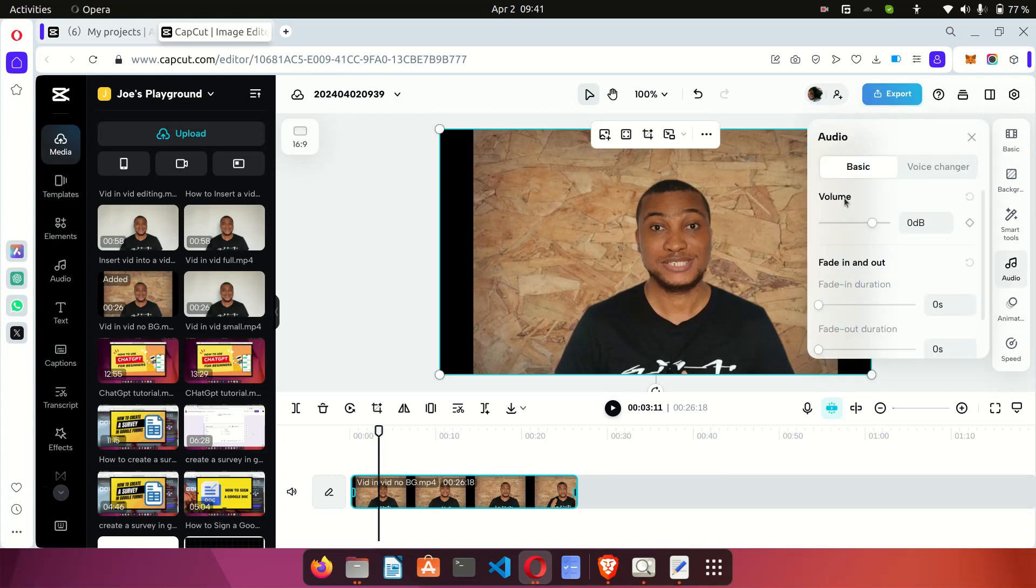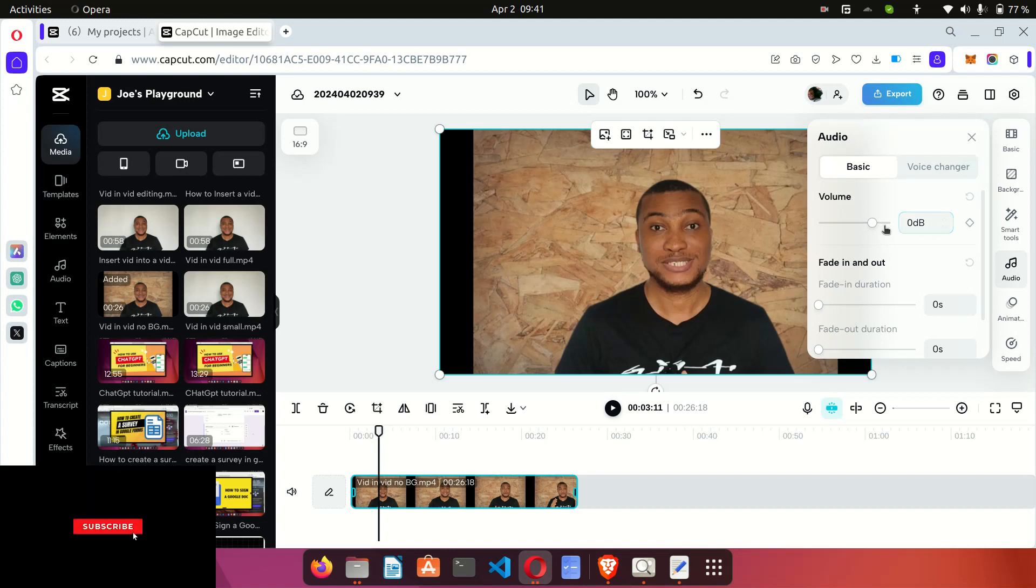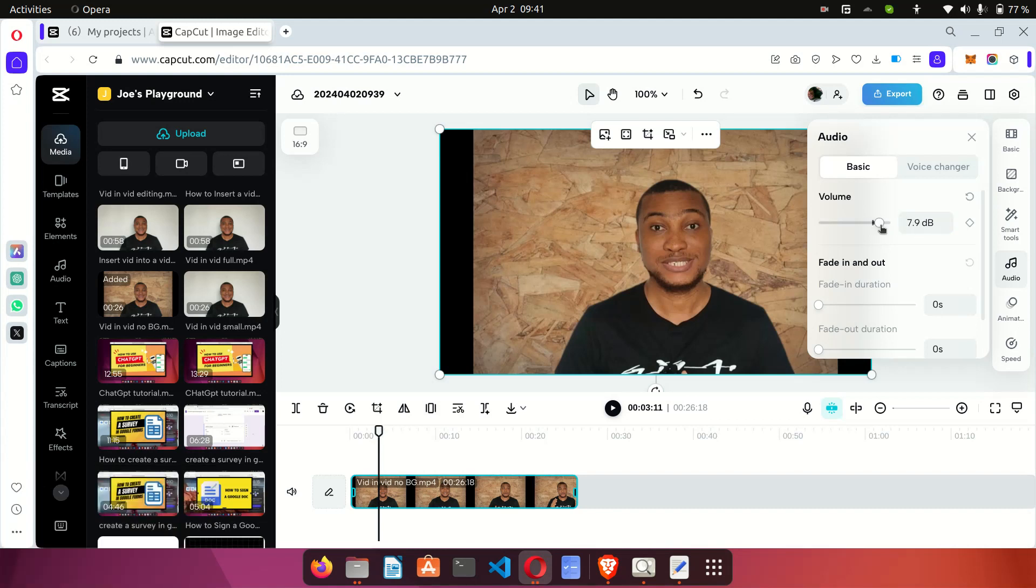going to go to the volume section under audio and you want to increase this to the right. So you can use this slider to slide this to the right to increase the volume of your video. Usually I set this at 15 dB